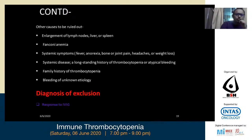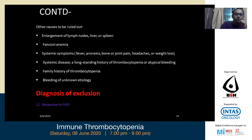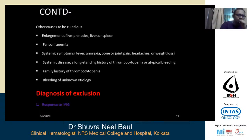Things to be ruled out include: checking lymph nodes, liver, and spleen by palpation; examining for stigmata of Fanconi anemia; checking for systemic symptoms like fever, anorexia, bone or joint pain, headache, or weight loss; long-standing history of thrombocytopenia or atypical bleeding; and family history of thrombocytopenia. All this must be ruled out by clinical examination and history — it is mostly a diagnosis of exclusion. Some suggest a trial of IVIG, where a response supports ITP, but this is not strong evidence as a diagnostic clincher.